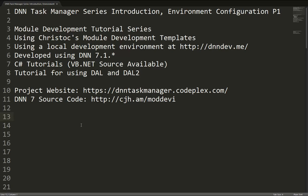We are going to start off setting up our development environment. We're going to have a local .NET Nuke development environment running at dnndev.me. We'll be using the latest version of DNN 7. In this case, as of today, 7.1.2.